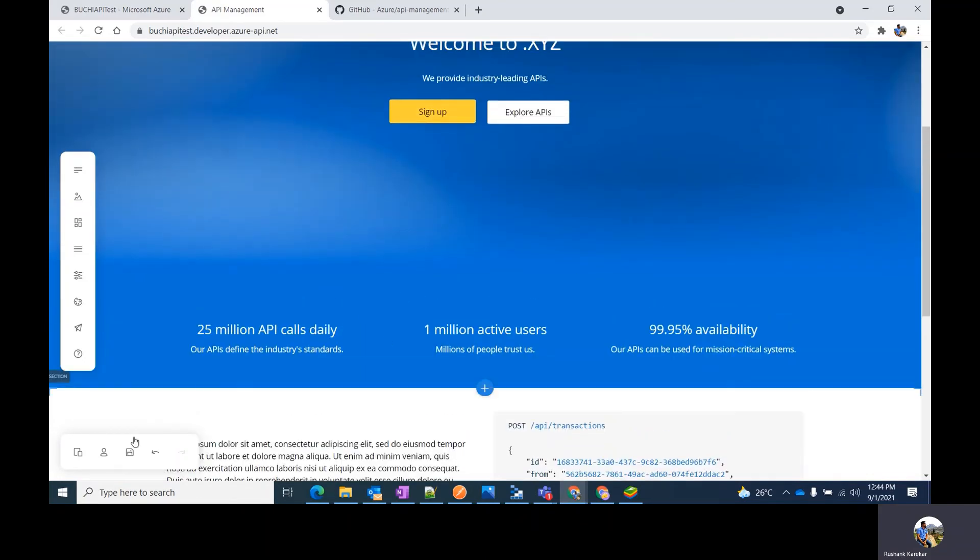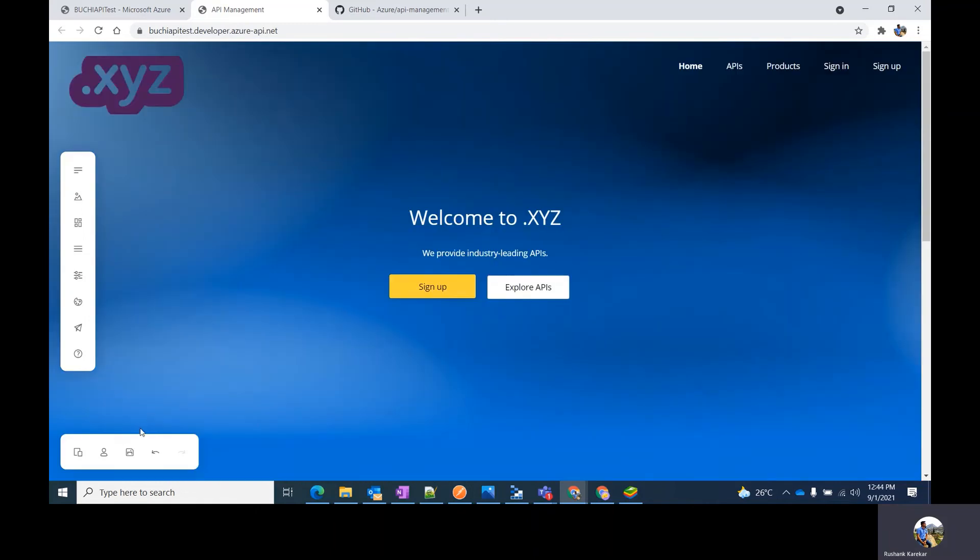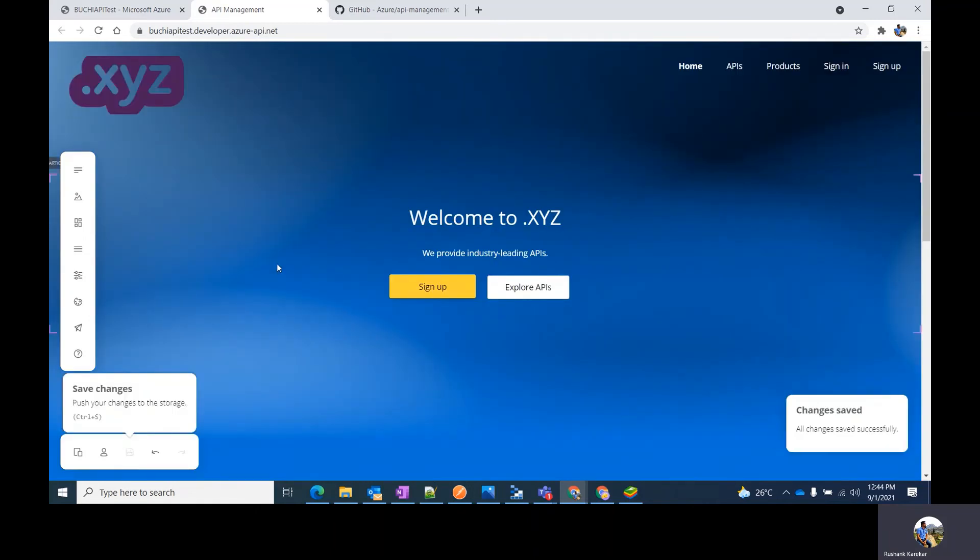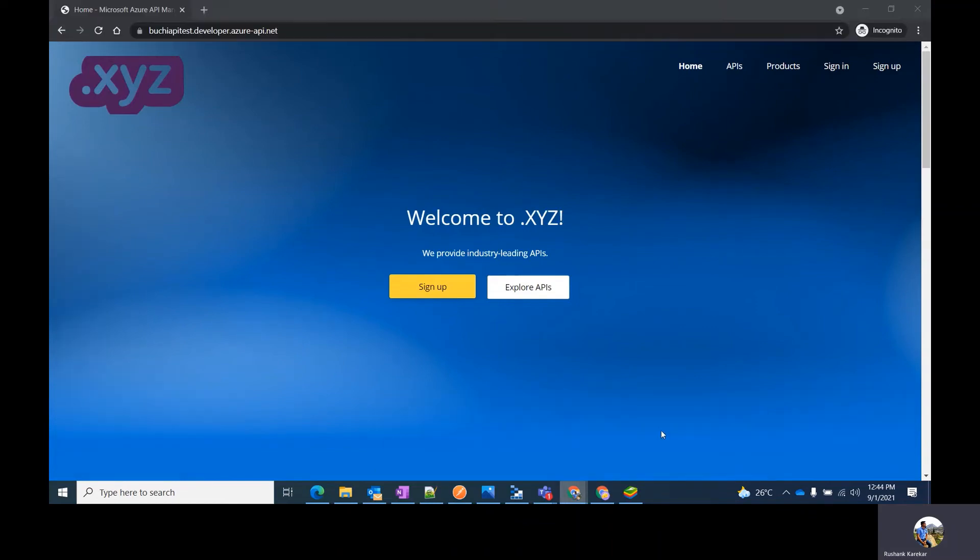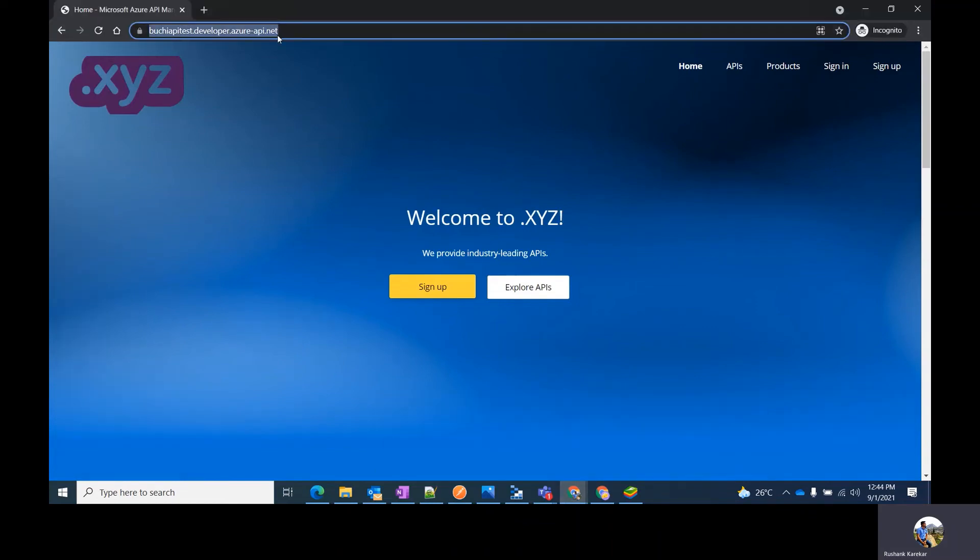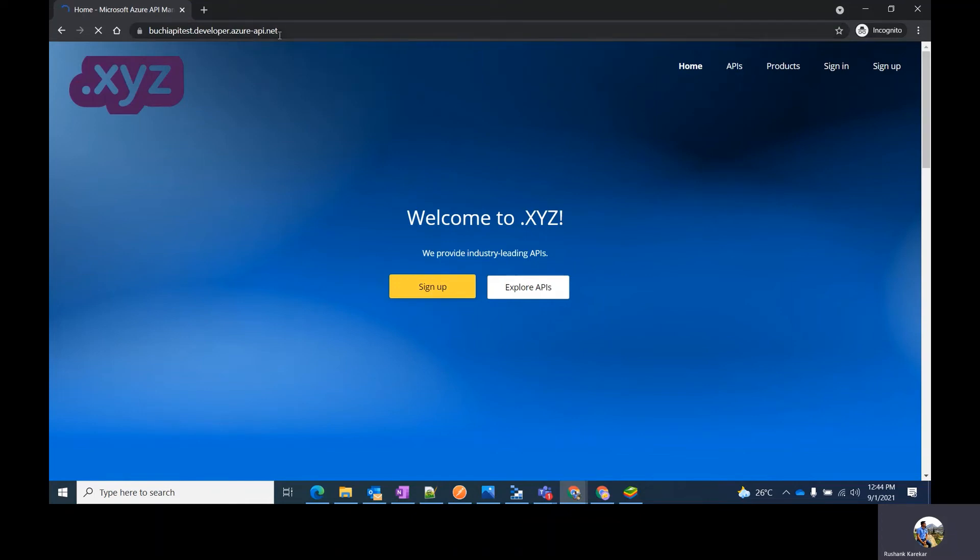Remember, after you make the changes, hit the save button which will save your changes. Once it's done, you can simply go back to the incognito tab and hit the URL again to see the changes.